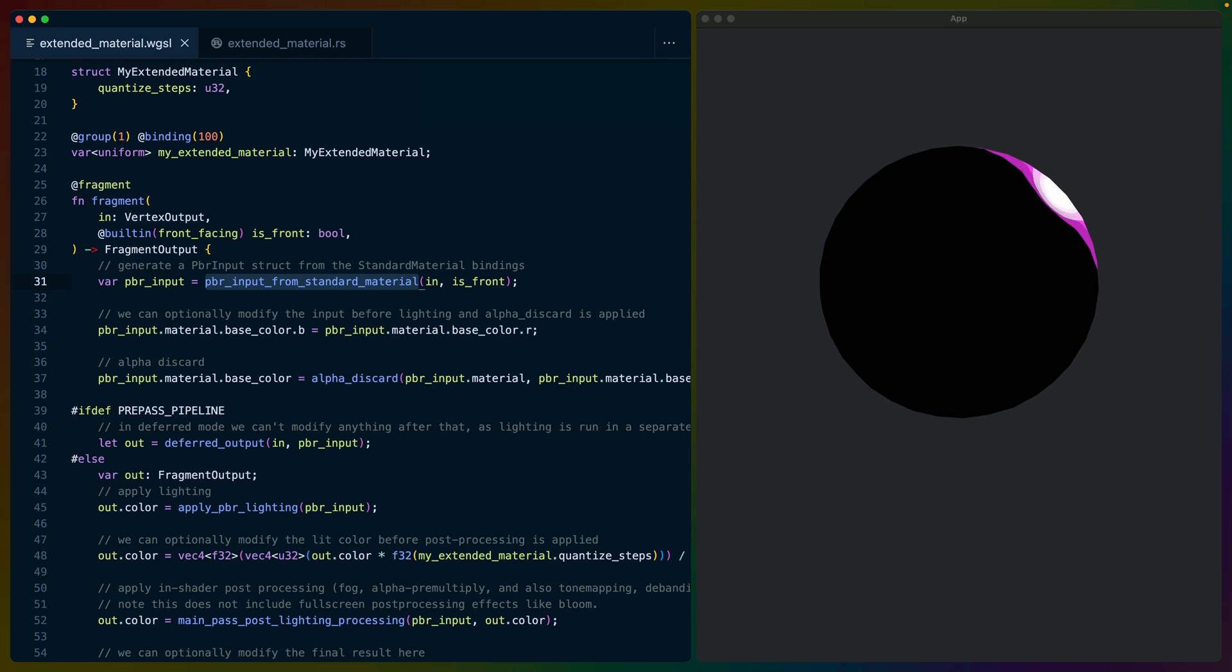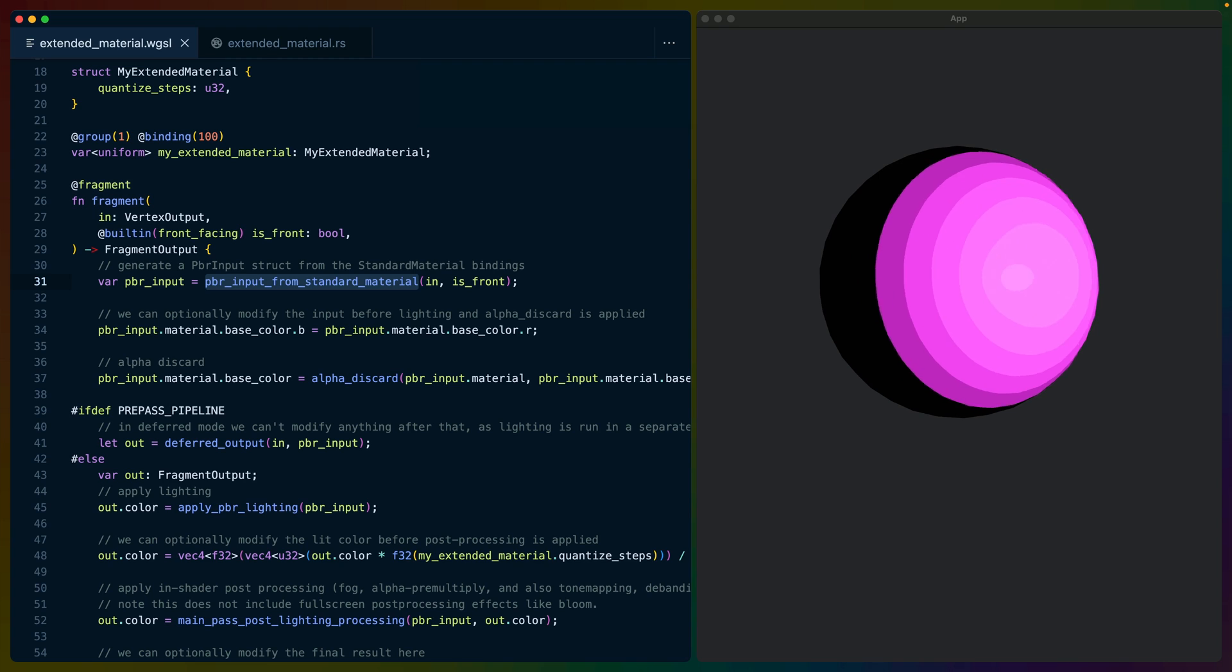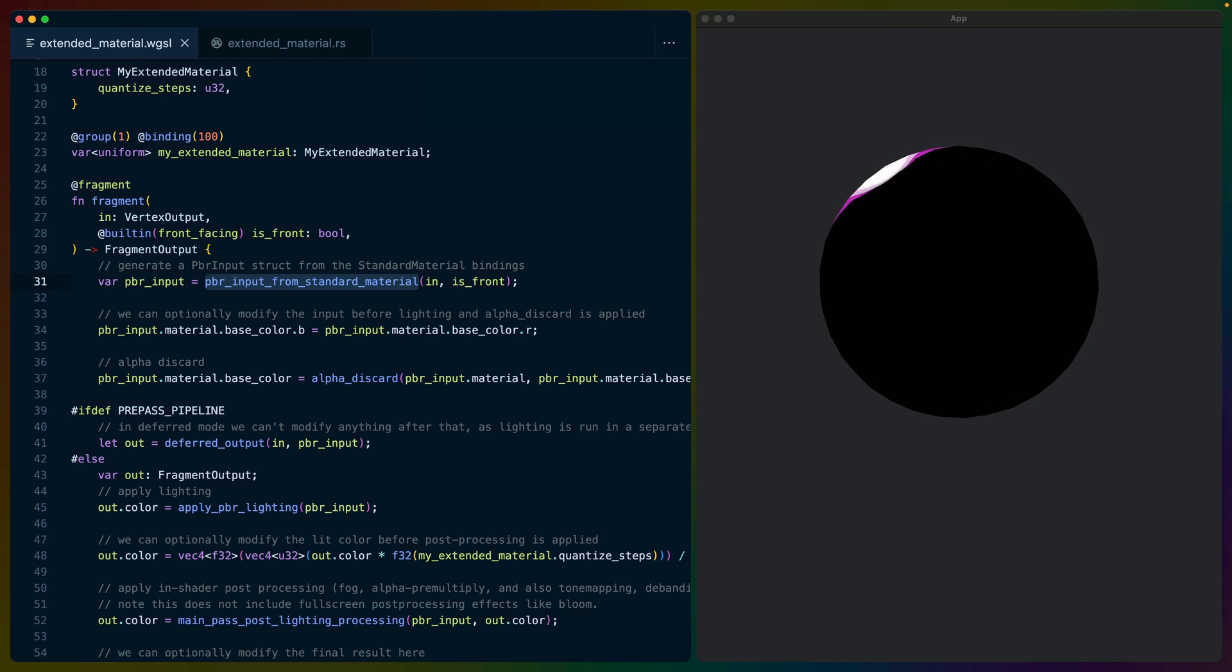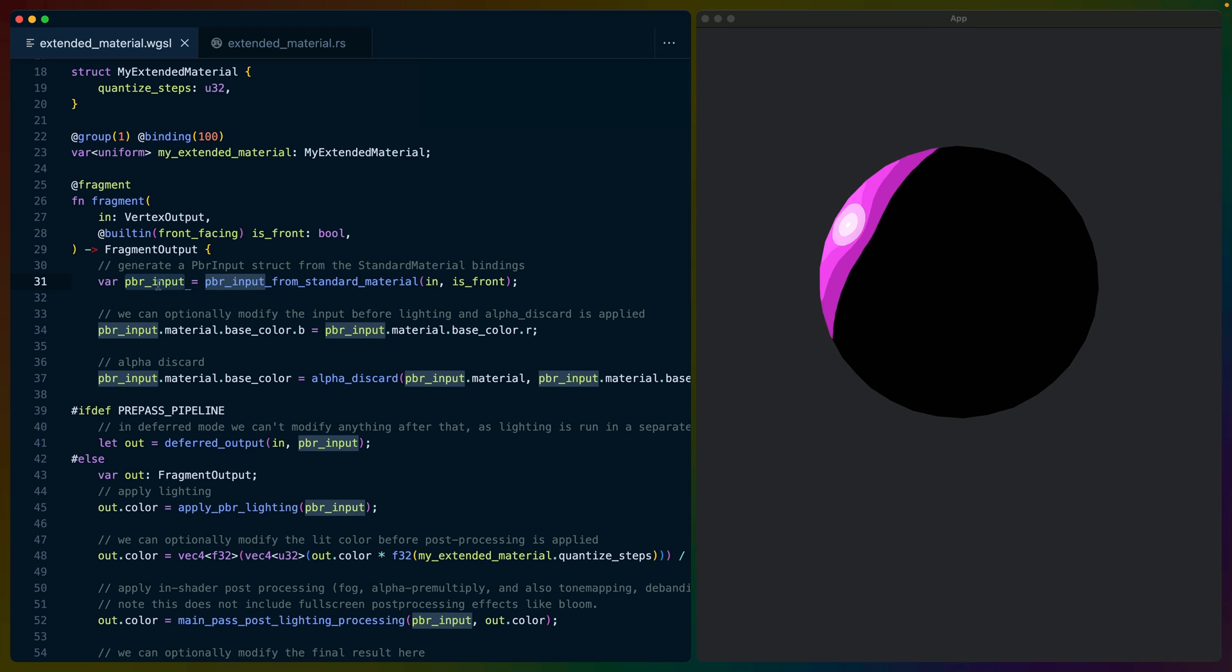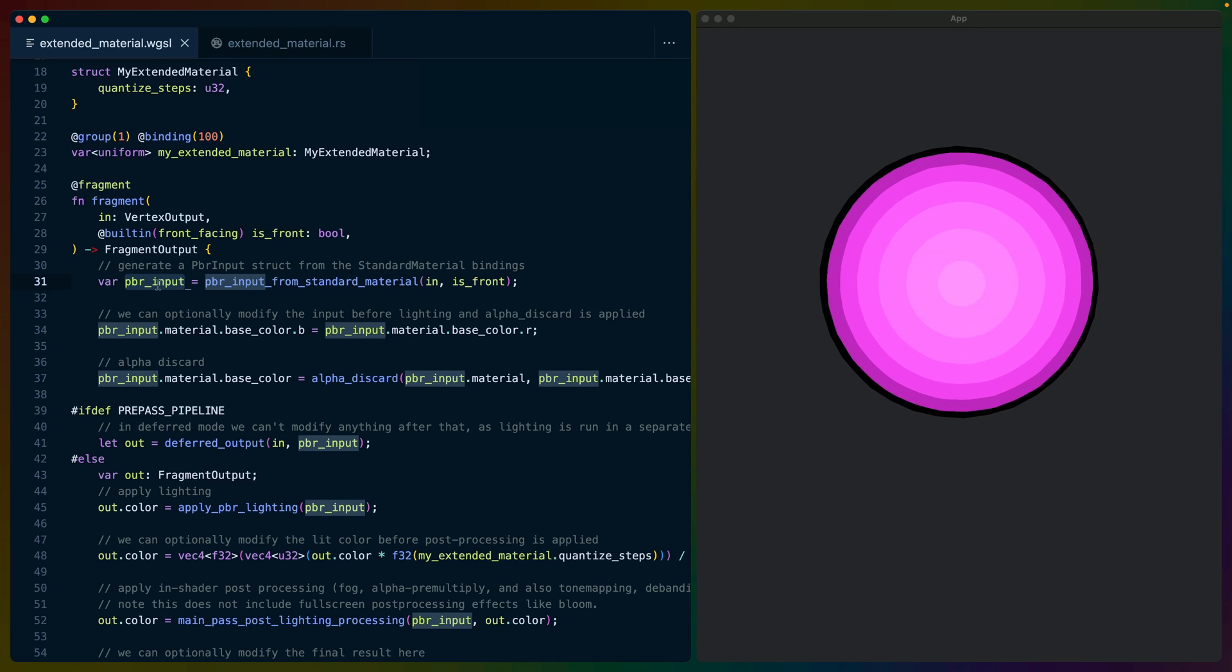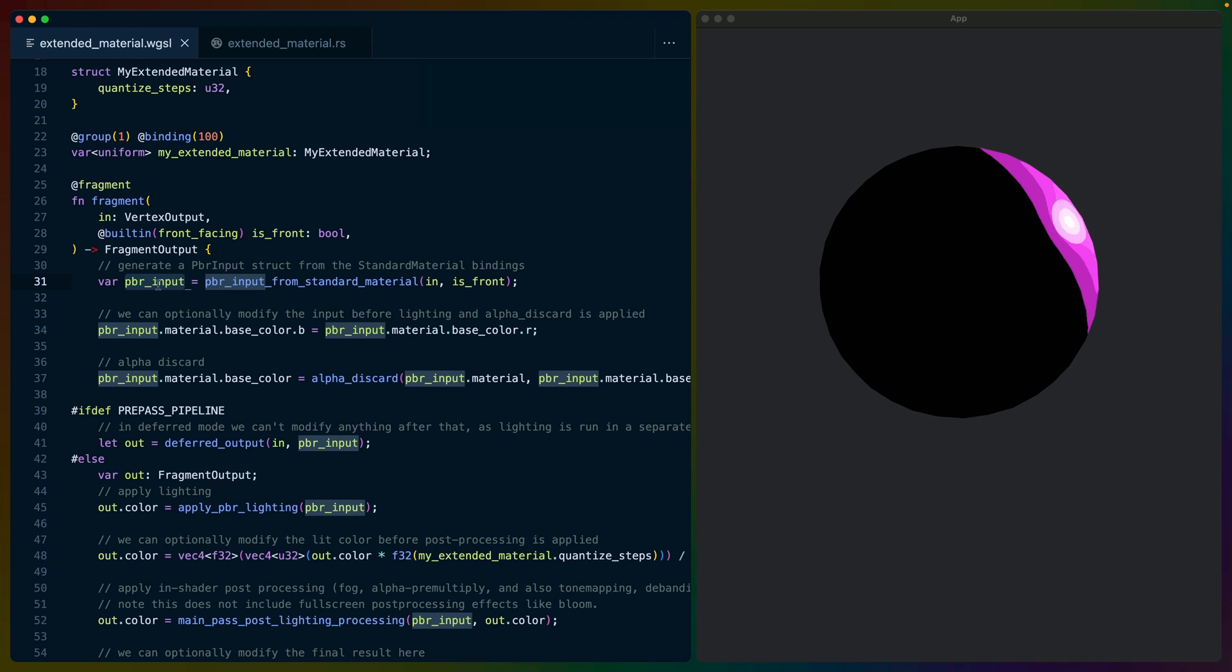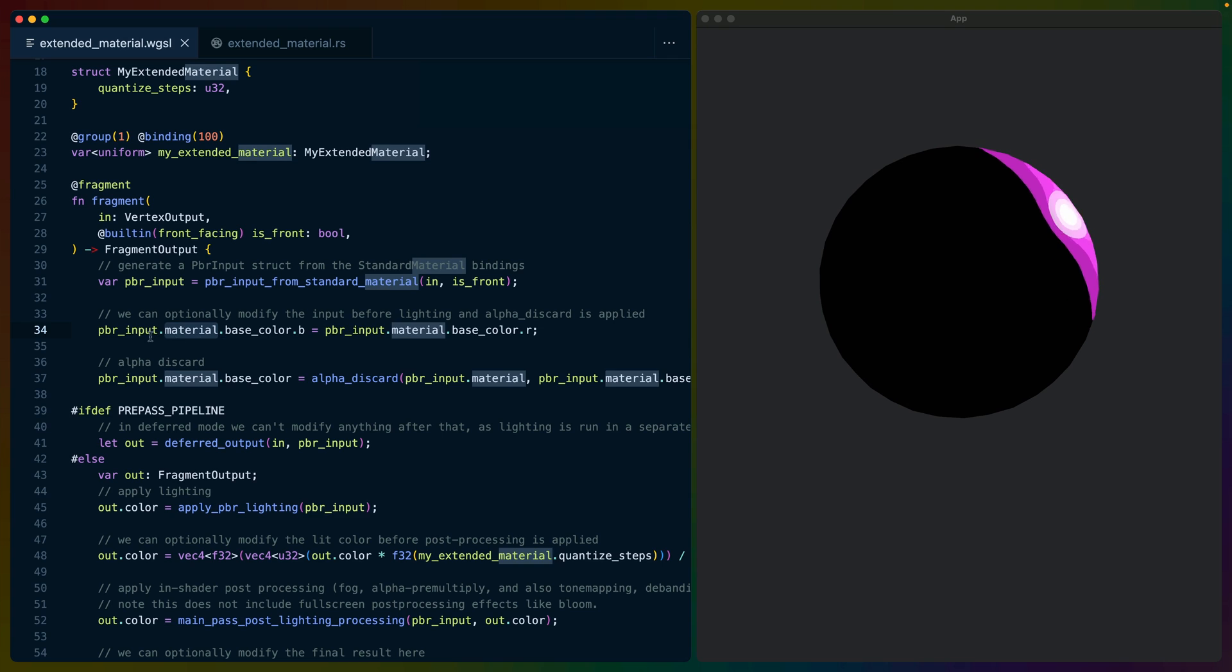There's a number of different functions we can use to interact with that base material. In this case, we're using PBR input from standard material, which does a lot of the access and some computation for us. This ends up giving us a PBR input, which includes our standard material data in the material field, which we can see used right next to it, as well as some other calculated fields.